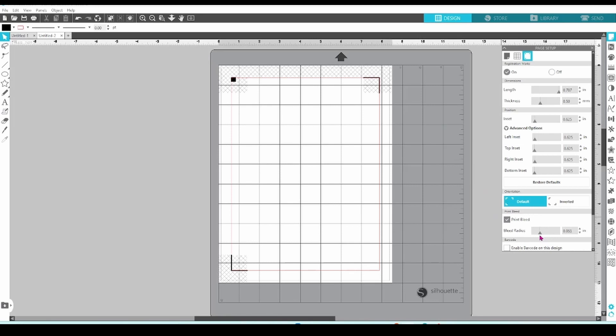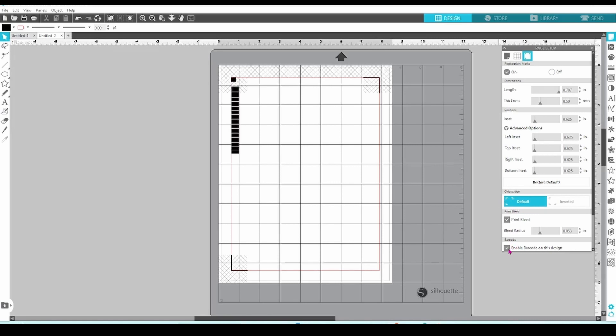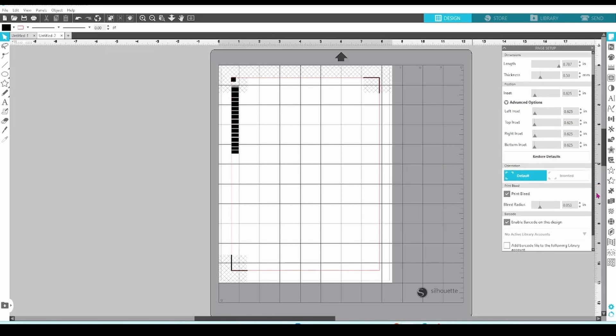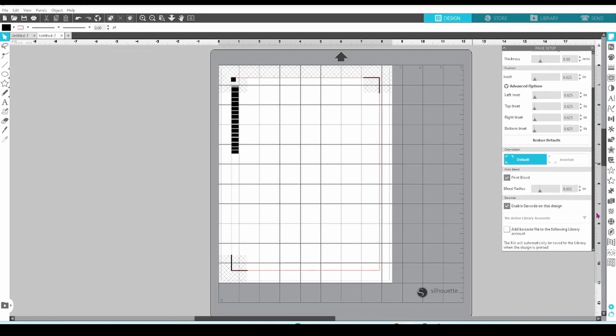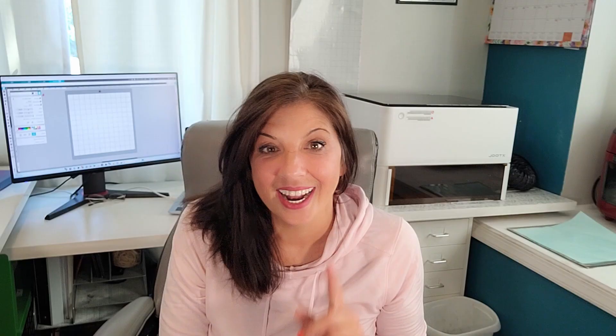We're almost to the finish line now. The last thing we need to cover is the barcode feature. I just recently started using this and if you want a more in-depth explanation, I'll link that video up at the end. I highly recommend that you use this feature though. It is kind of amazing. First, you can use this box to turn the barcode on and off. After that, it gives you the option to add the barcode file to your library. I don't have mine connected right now, but if I had, it would show up in the drop-down list here.